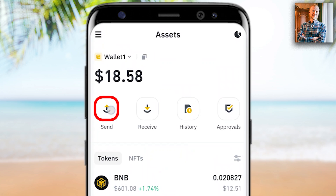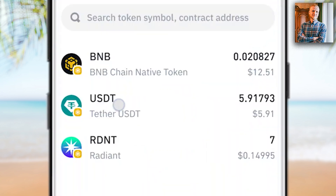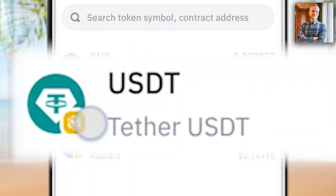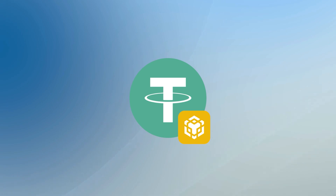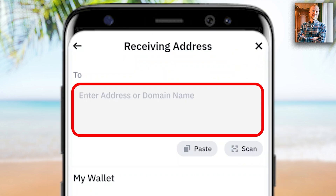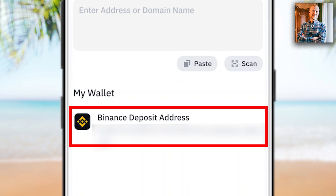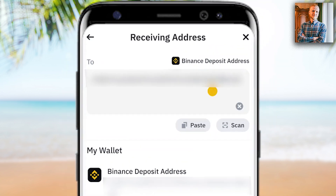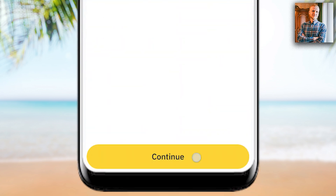Let me show this in practice. I click here Send, then I choose what currency I want to withdraw — I will choose USDT. You'll notice next to this USDT there is a small icon that shows BNB or Binance Smart Chain, which means I need to have some BNB for the gas fee. I click this one, and here you need to copy and paste your address from your Binance exchange or any other wallet where you want to transfer the money. I click Binance deposit address and it has copy-pasted the address into the box. Then I click Continue.